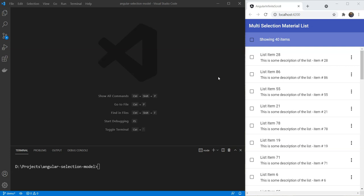In this video, we are going to convert an existing Angular material list into a multi-select list with the Angular CDK selection model. Selection model is a nice utility class included in the CDK package that allows us to quickly add selection functionality to our apps.